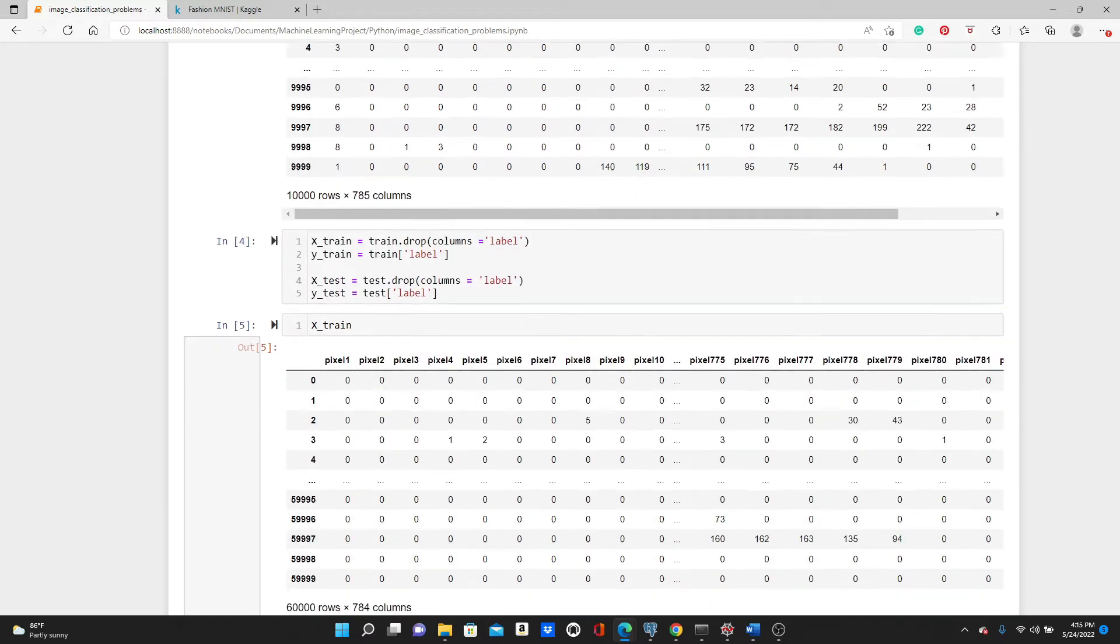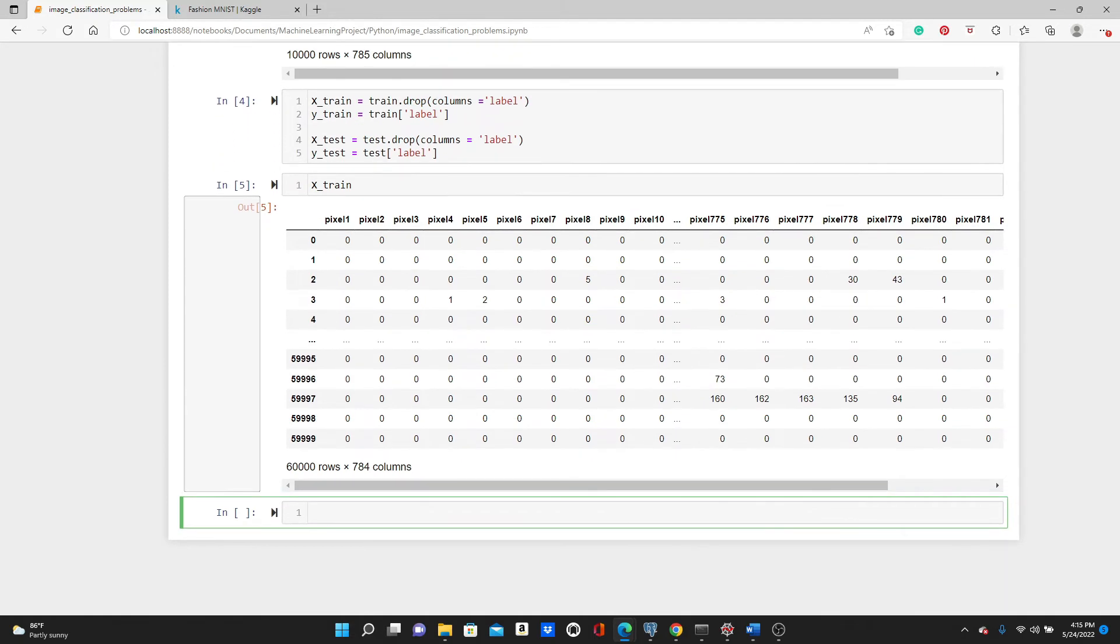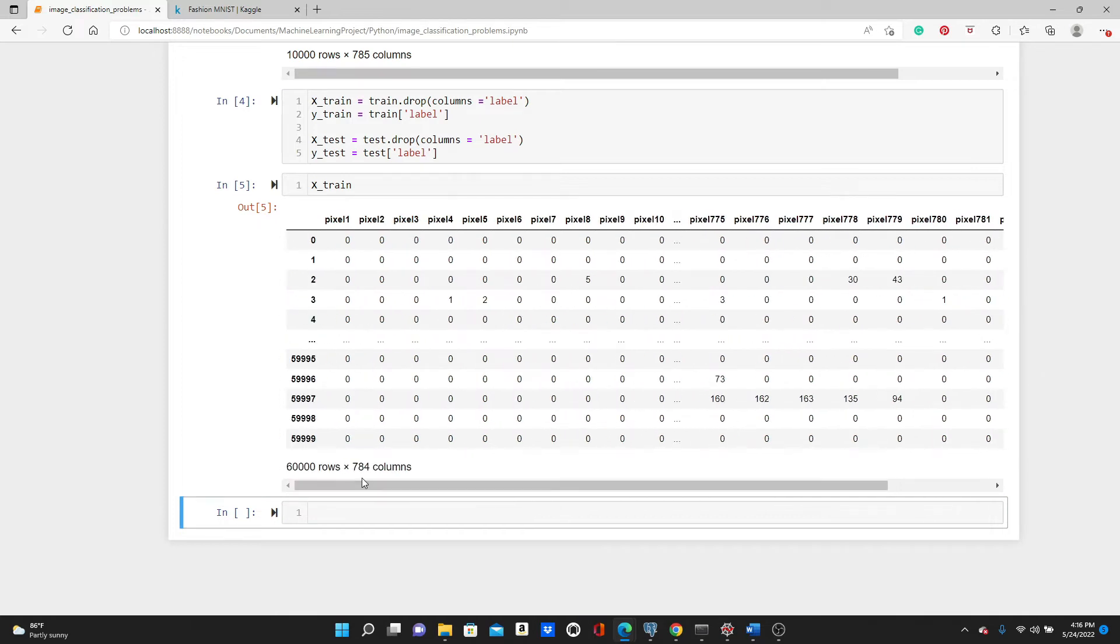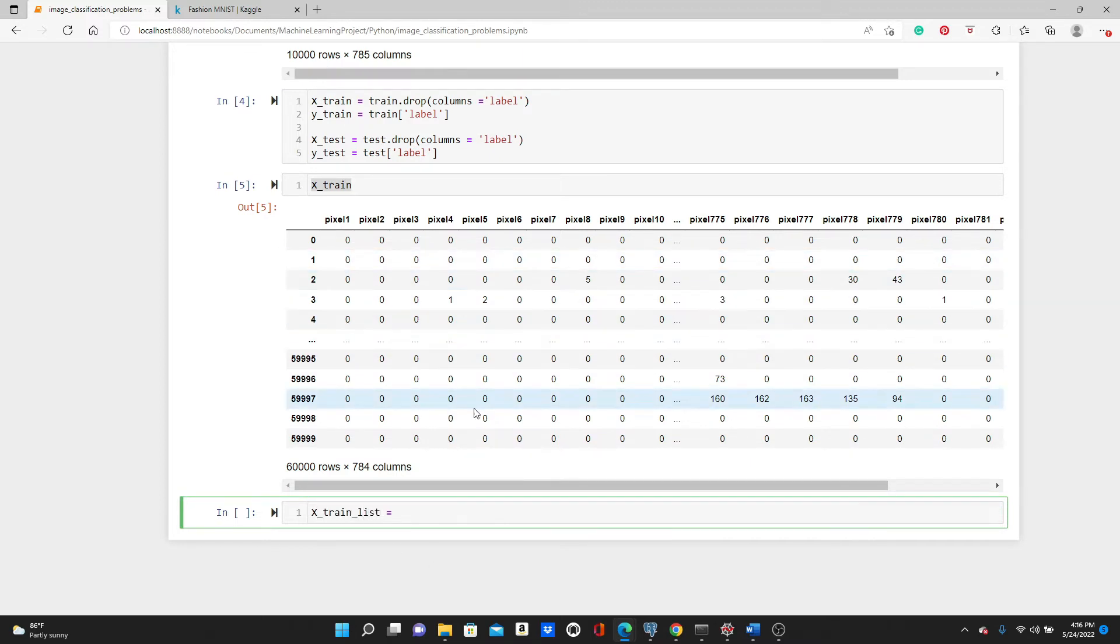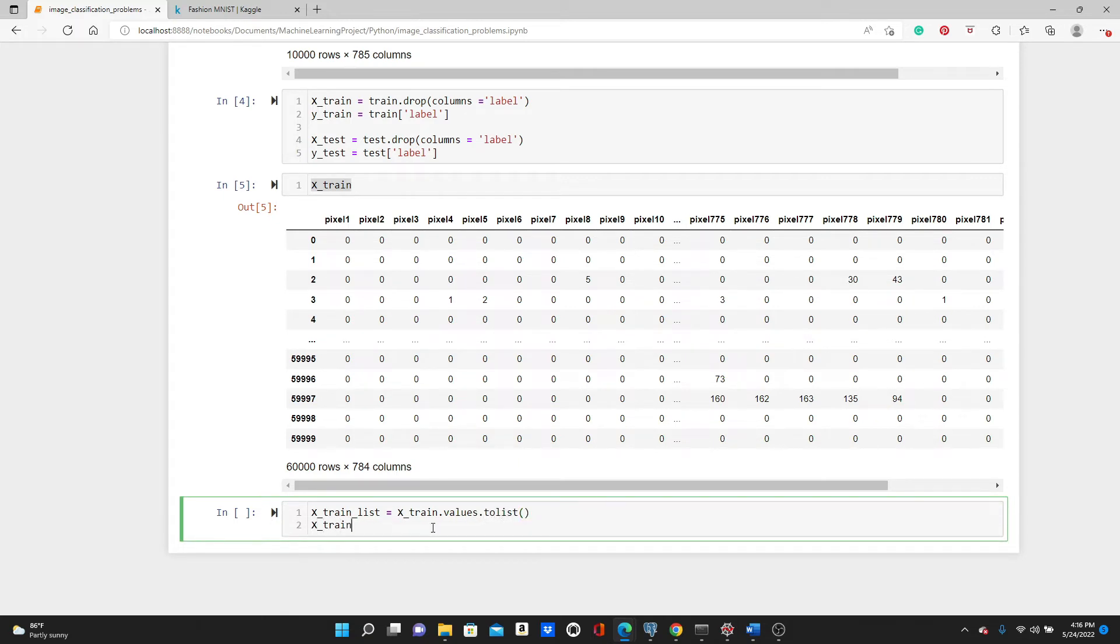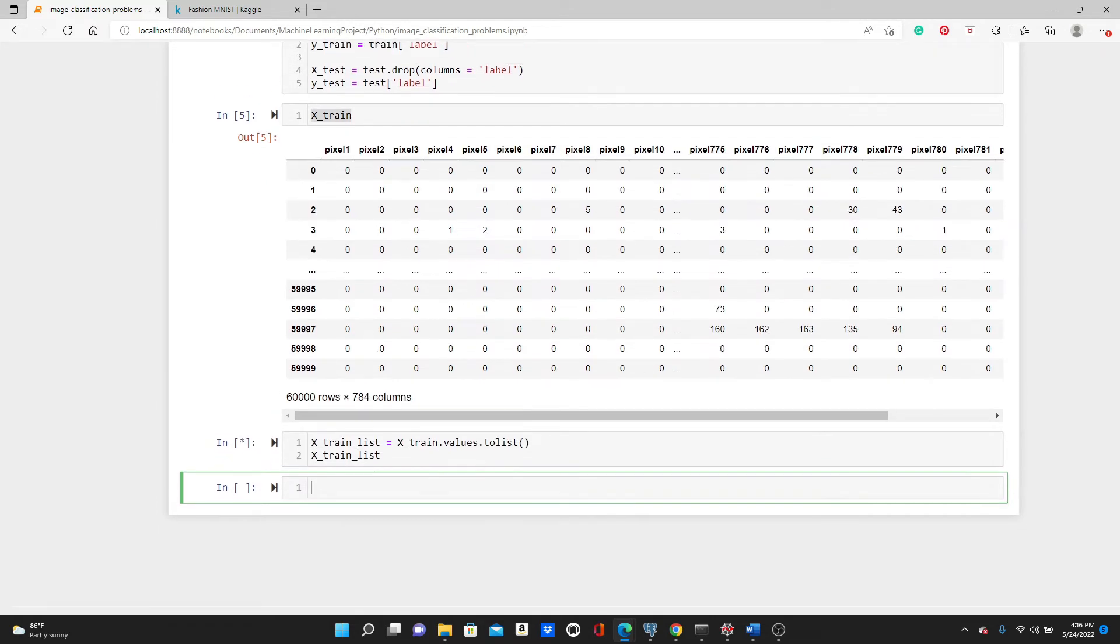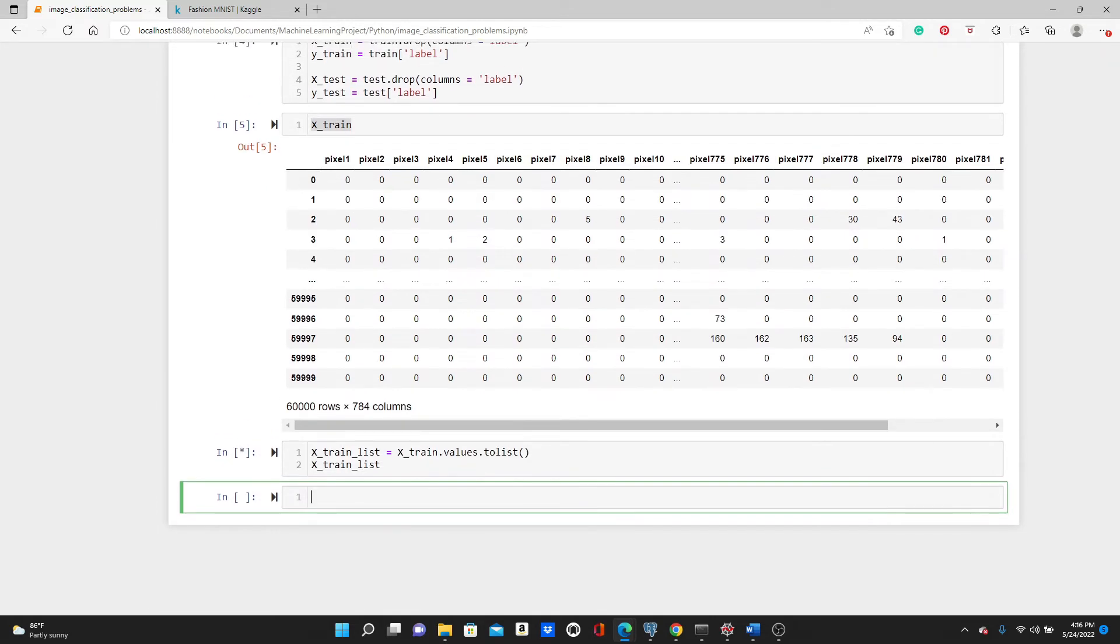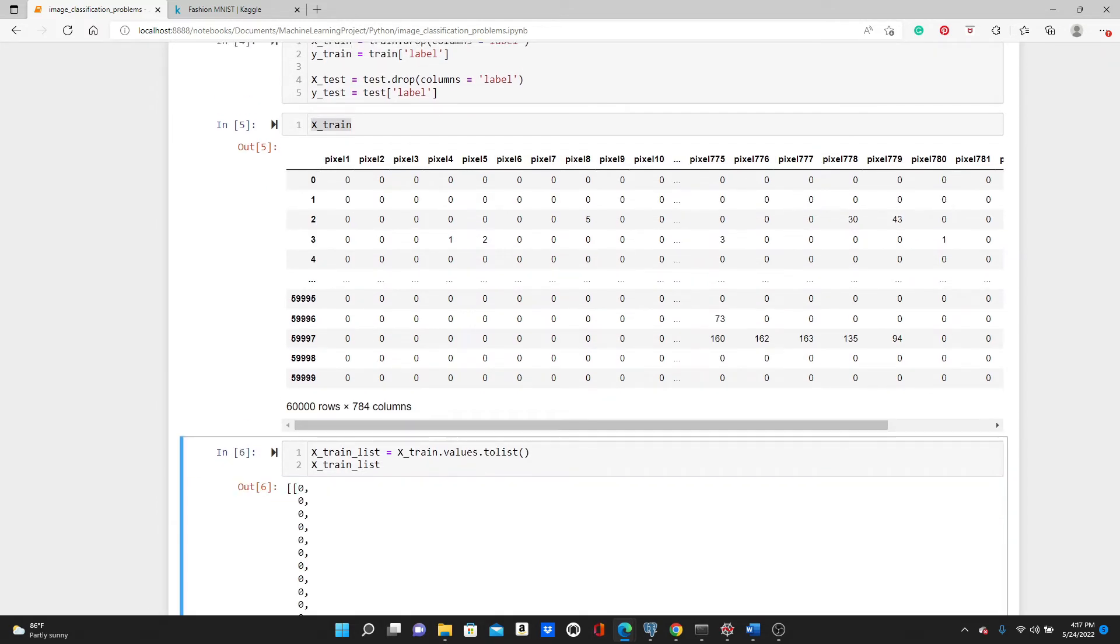Here is how x_train looks. Look, we have only the pixel values in the X. Right now before diving into the model, I want to see some of the pictures, how the pictures actually look like. For convenience, I'm just going to first convert this x_train dataframe to a list: x_train.values.to_list. So x_train_list - you can see it is converted to a two-dimensional list.